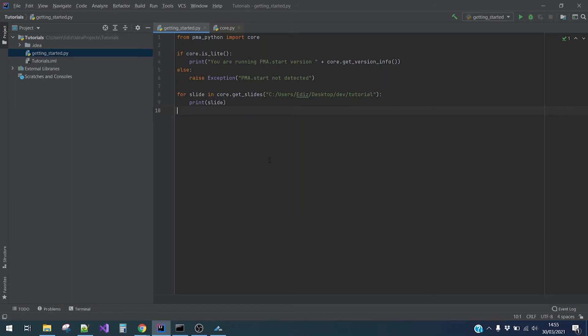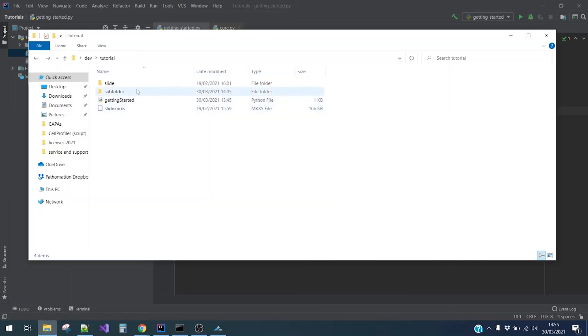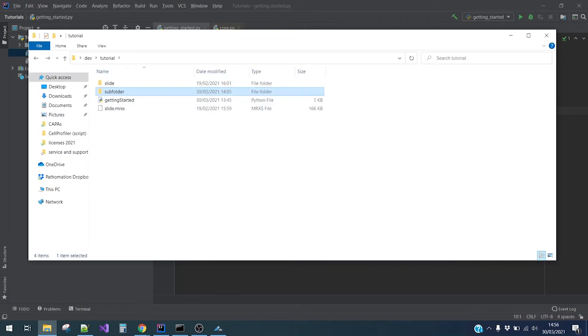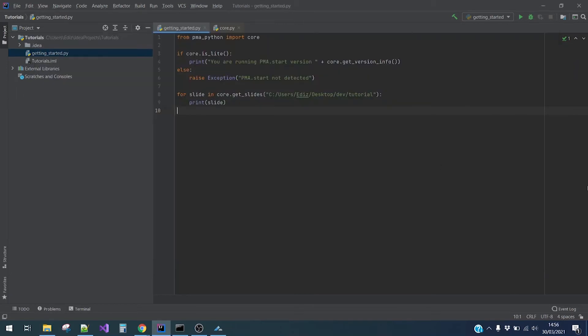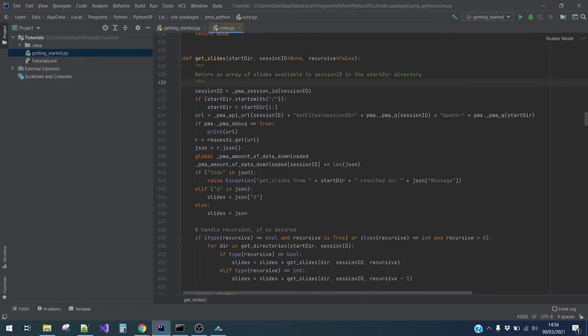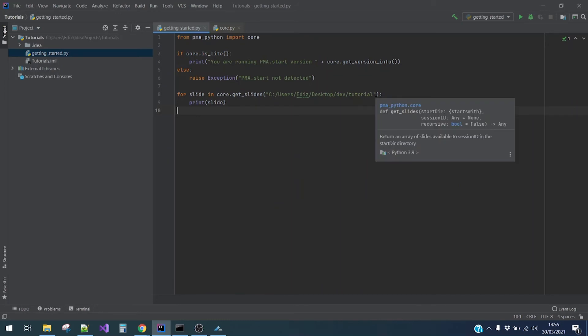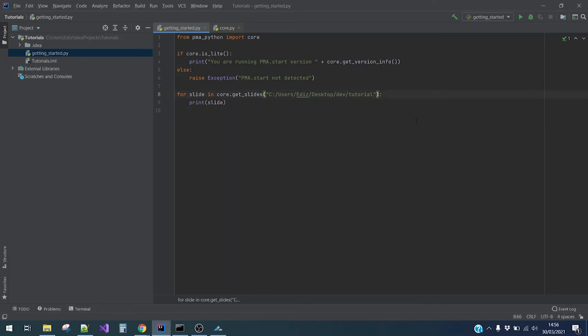But I actually also have a subfolder in which I have a .scn slide. Maybe you have noticed earlier that there was also a recursive parameter in the getSlides method. Let me quickly pull it up in the source code again. So as you can see, there is indeed a recursive parameter that is set to false by default. We will adjust our code by setting recursive to true.